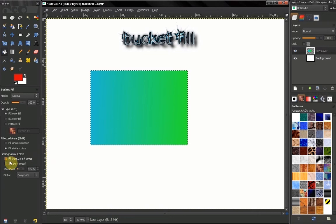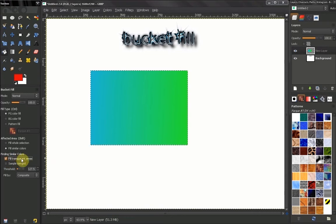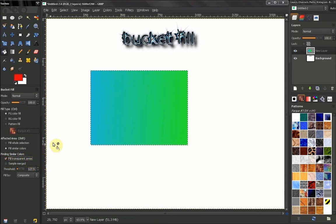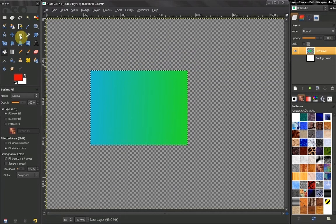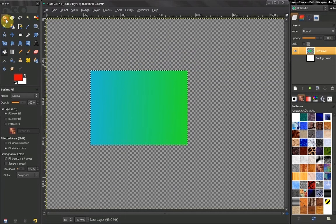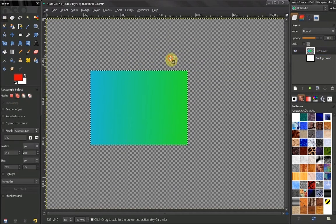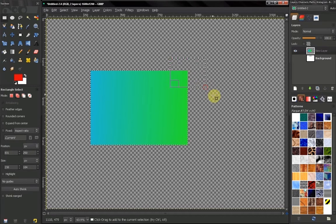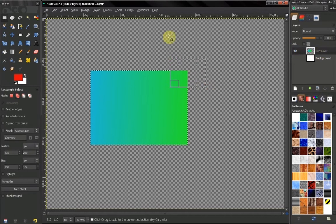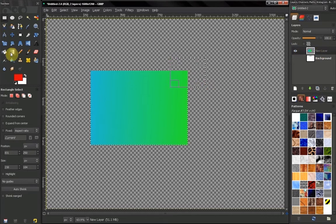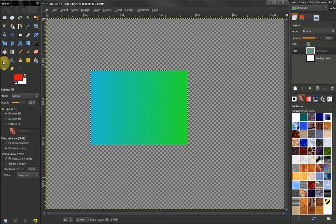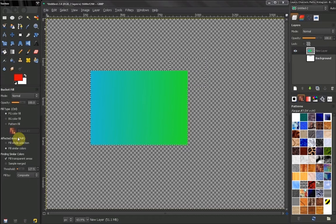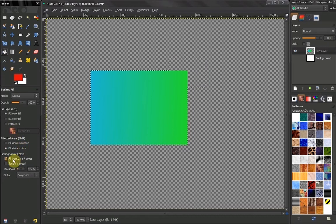Now the next option here, fill in transparent areas. What this does is, right now here, let's go to our rectangular select tool, add to selection, and just add to this selection like that. Let's go back to our paint, our bucket fill tool and fill in.